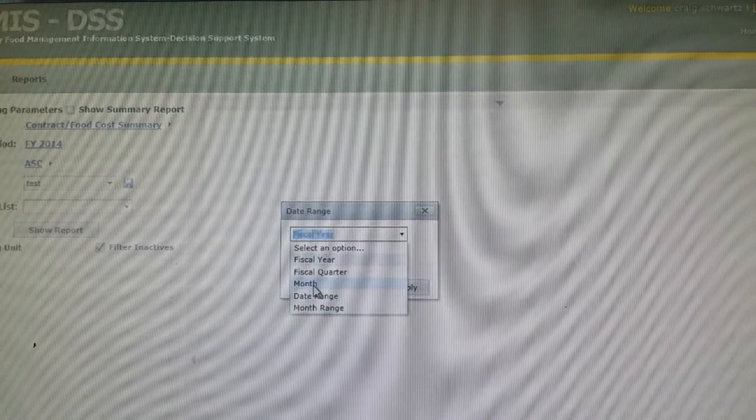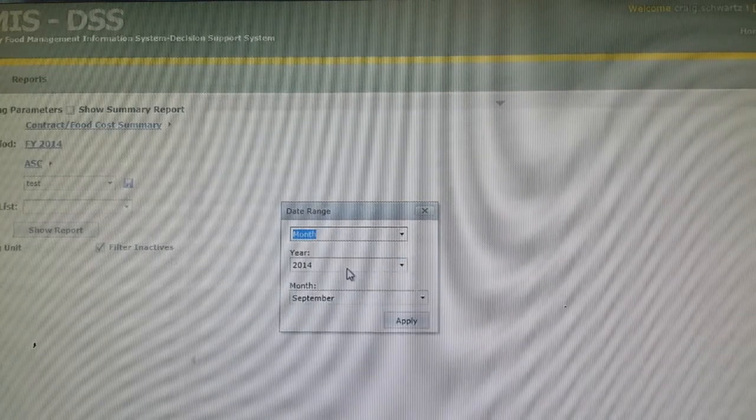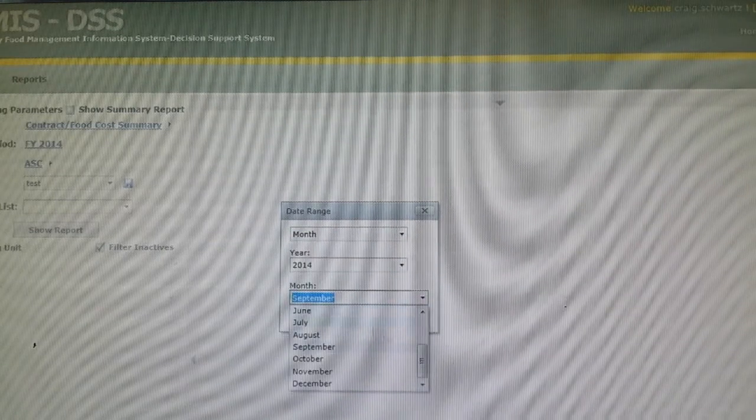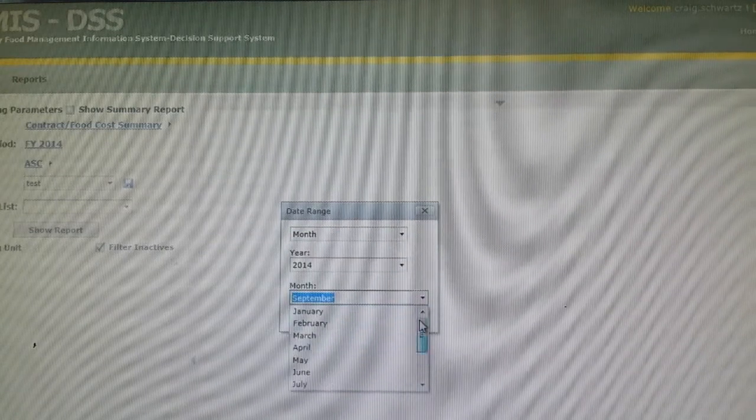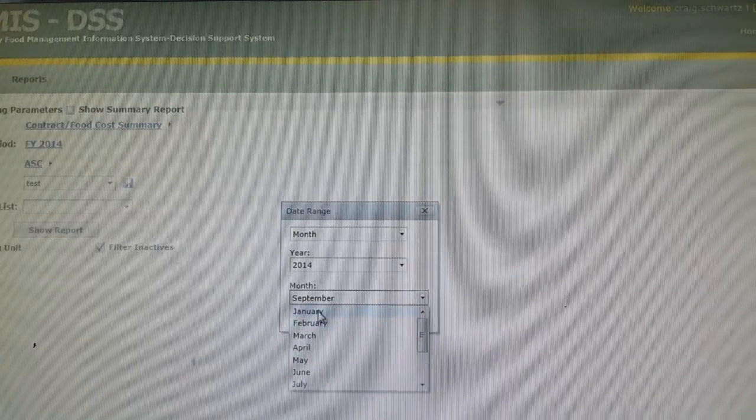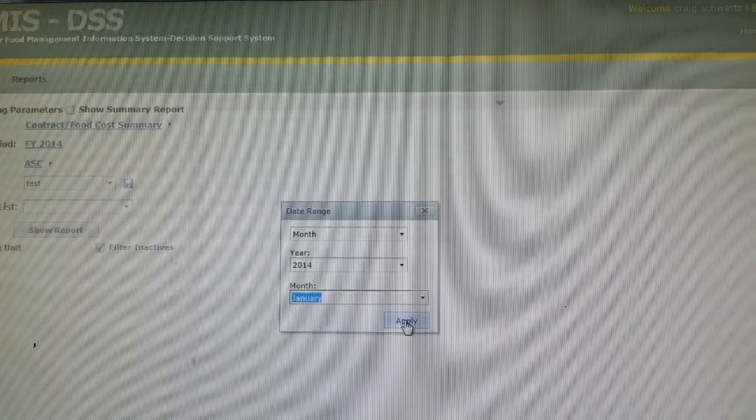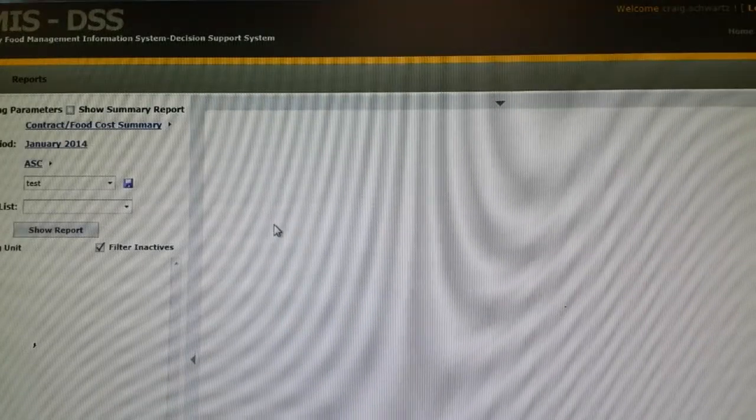In this case I will do a month and I will choose January. You click Apply.